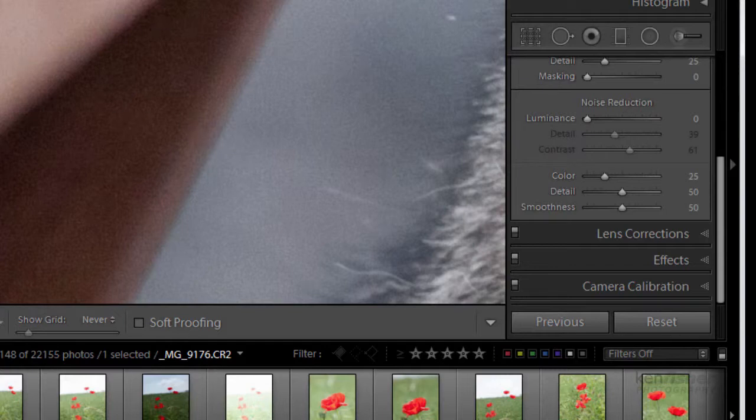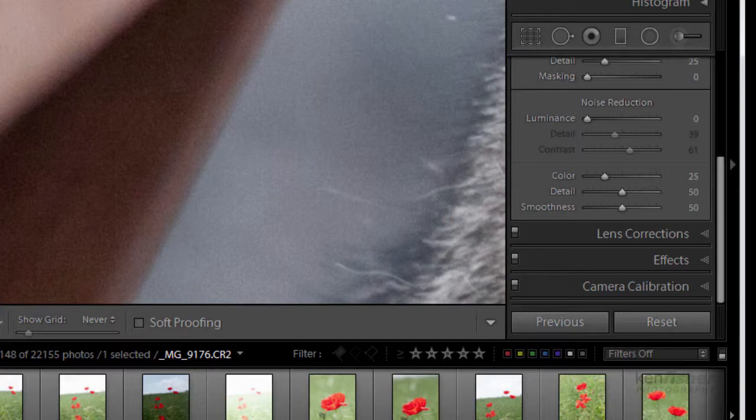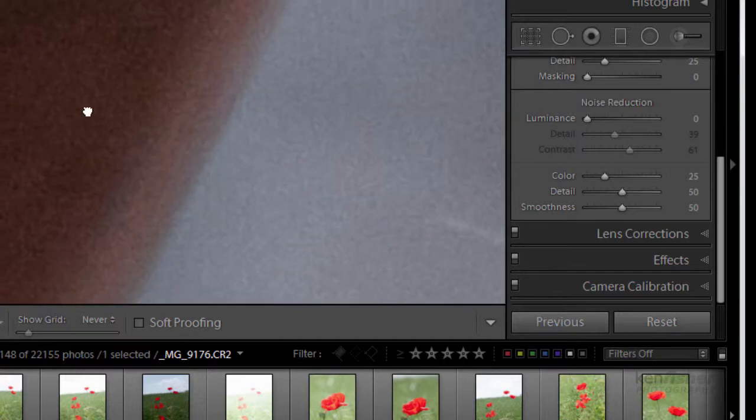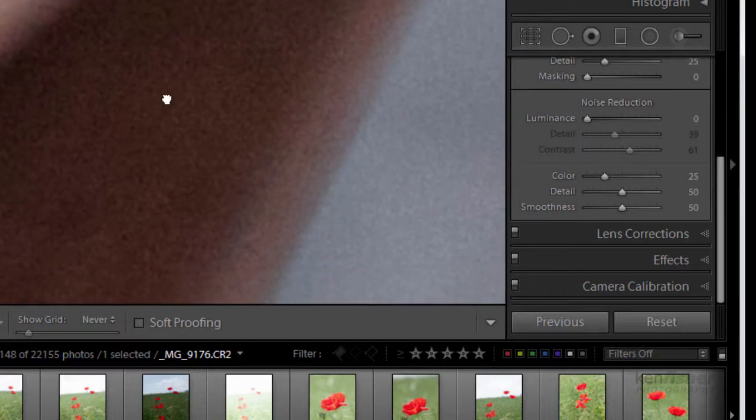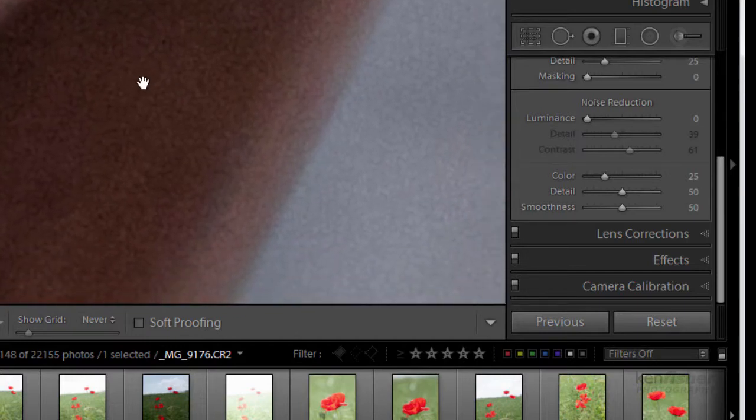Now what I'm going to do is zoom in a little bit further than you would normally. This is 100%. What I'm going to do is go up to 2 to 1, to 200%, just to give you a little bit better look at what this noise looks like. So here we can see the shadow areas.